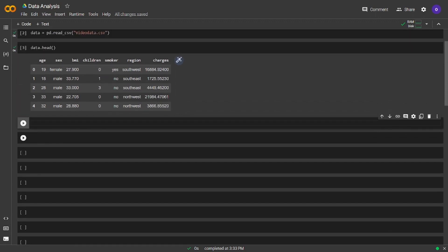We have the age, sex, BMI, children, smoker, region, and charges columns. Age, sex, BMI, and children columns are numeric, while smoker and region columns are non-numeric. We will also do encoding and we will transform them into numeric values.